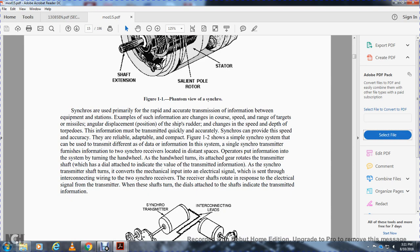For a ship, the course, speed, depth, and other information must be transmitted quickly and accurately. The synchro can provide speed and accuracy with reliability, adaptability, and compact design. Figure 1-2 shows a simple synchro system. It can be used with a transmitter to transmit data information through the system, with a receiver located at a distance, reading and putting information into the system.